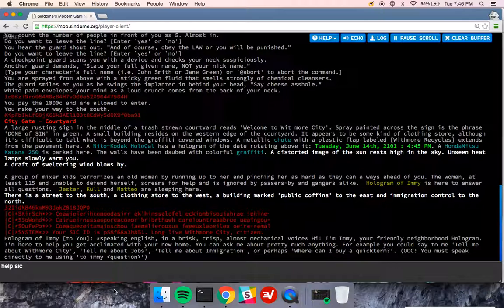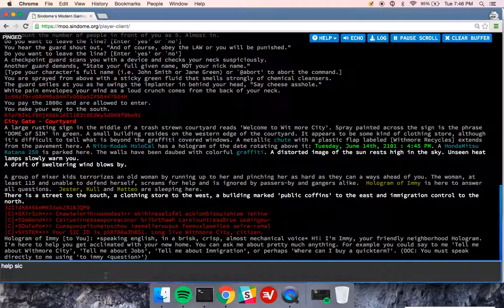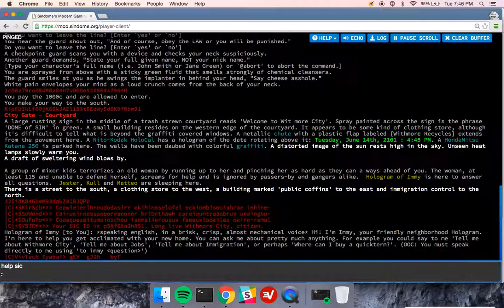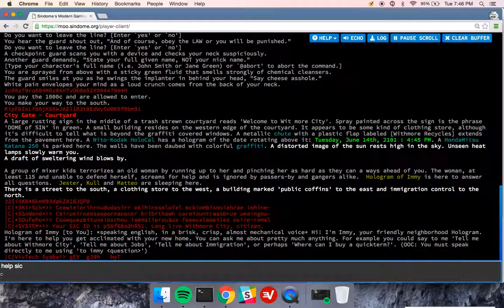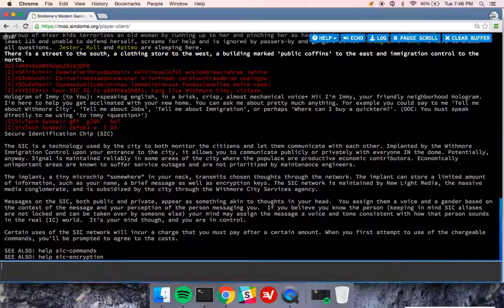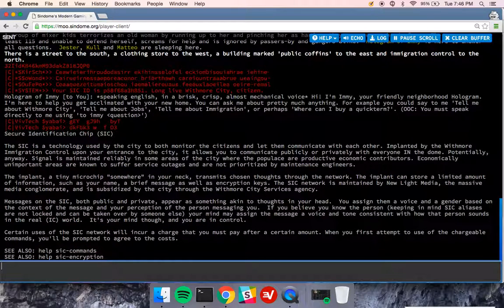This is in-character information that you can type to Imi, tell me about jobs, or to Imi, tell me about Withmore City.